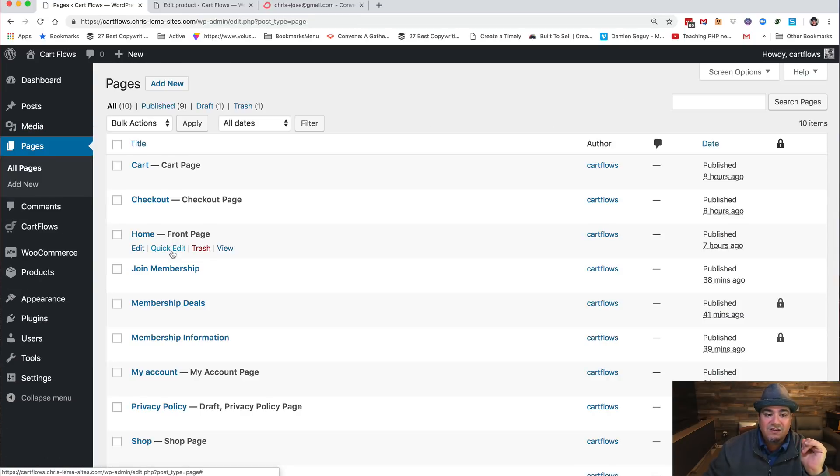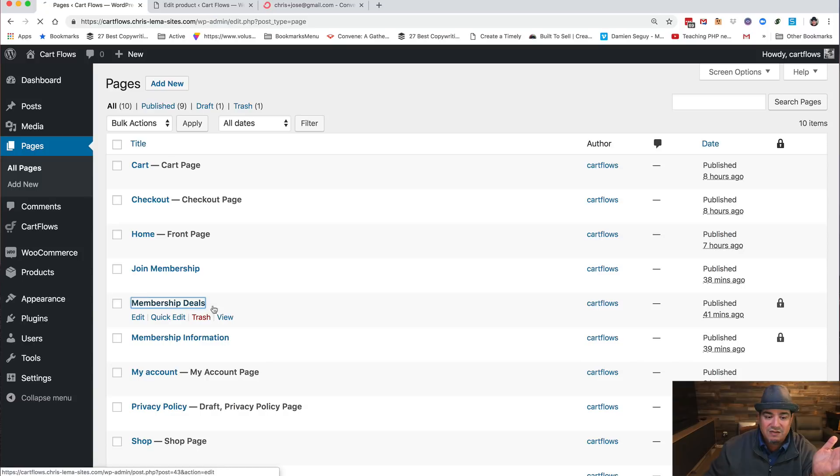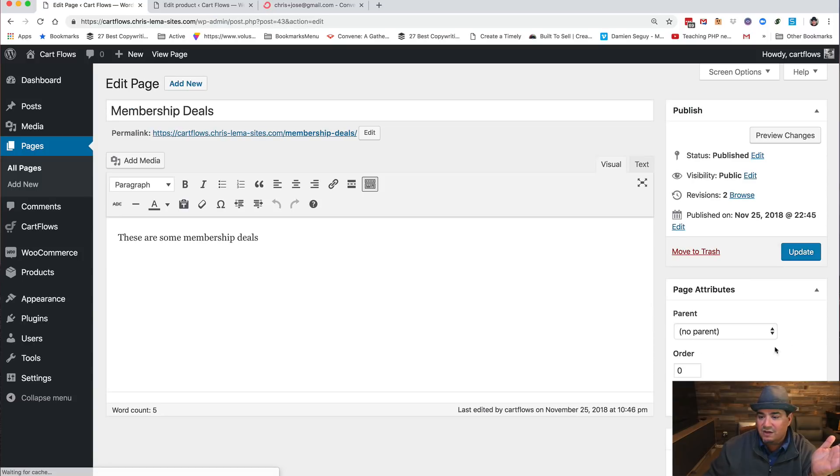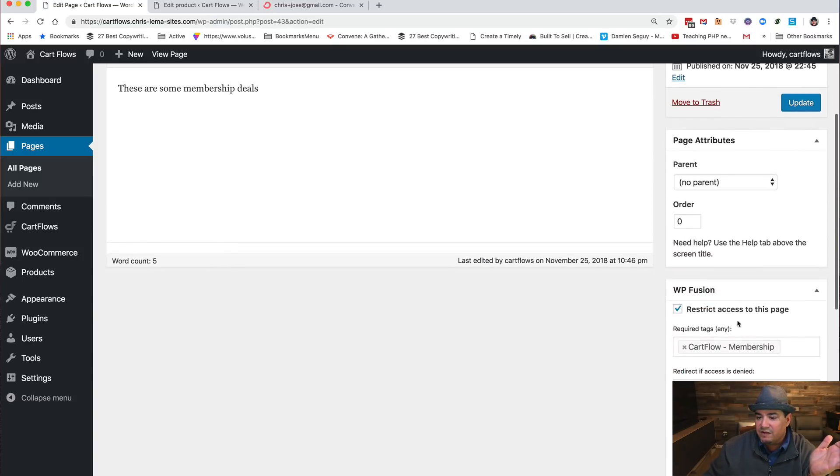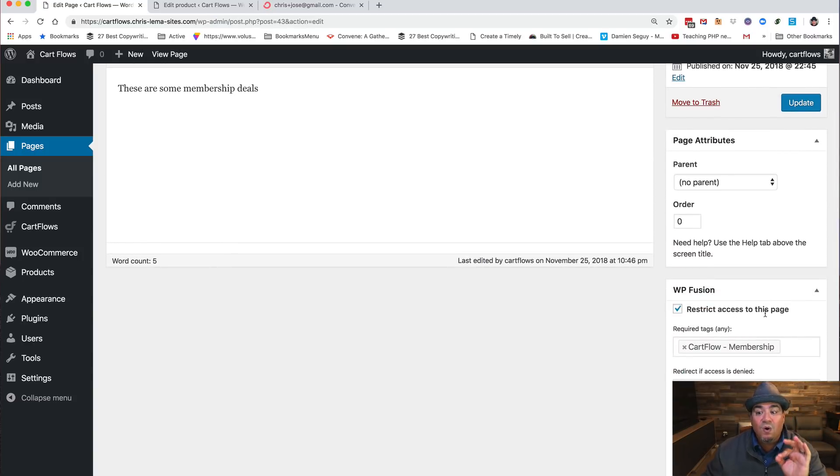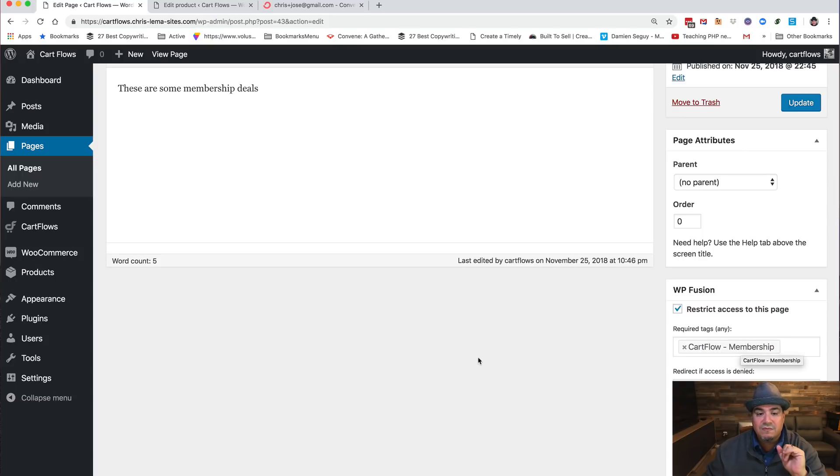And then we go over to those pages. And when we take a look at those pages, we can go here's membership deals. Right over here it'll say hey, restrict access to this page. Only let people who have the CartFlow Membership be there.